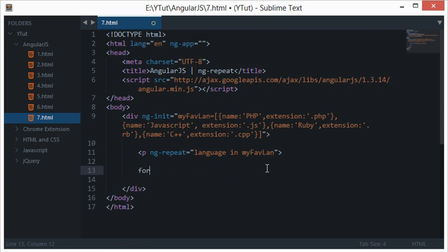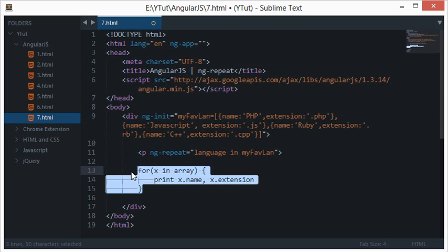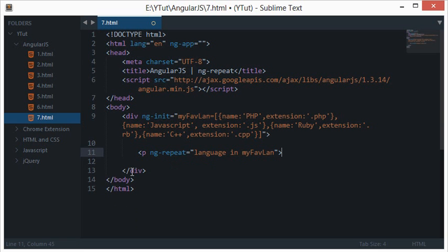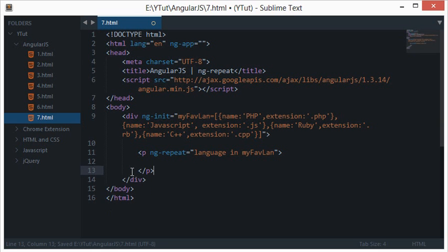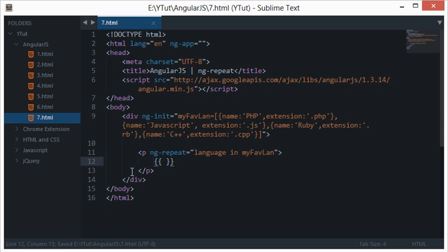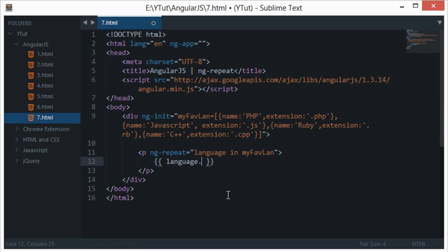If you are familiar with JavaScript, then we have a similar syntax like for X in array, and we loop like print X dot name or X dot extension. But in Angular what we'll do is we have to evaluate it like an expression, so we will put double curly braces here and I'll write language dot name, because we are working with my favorite language as a temporary variable. Language dot name would give us the name of the language selected.